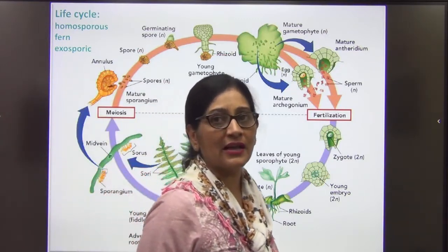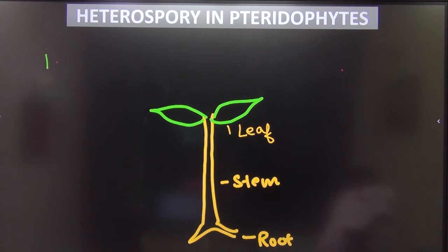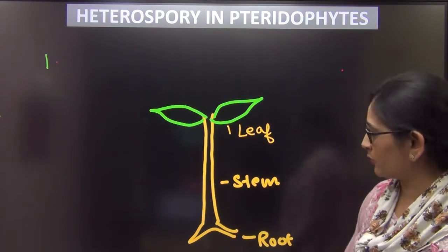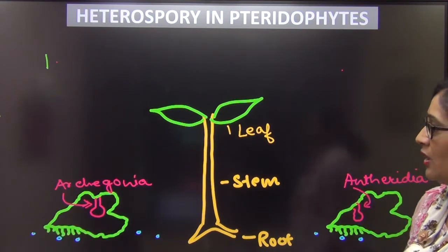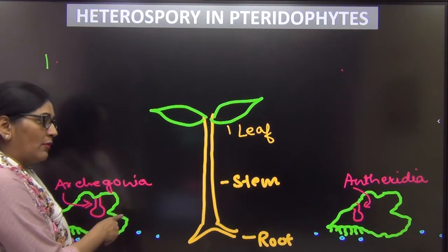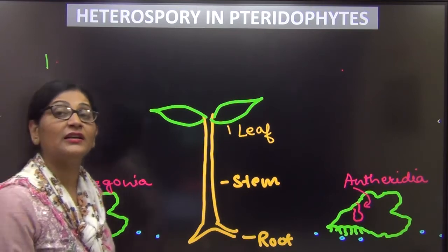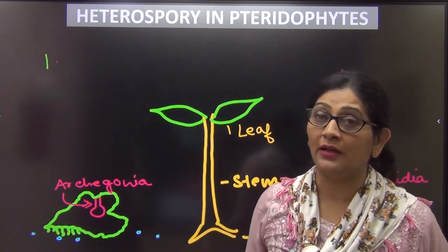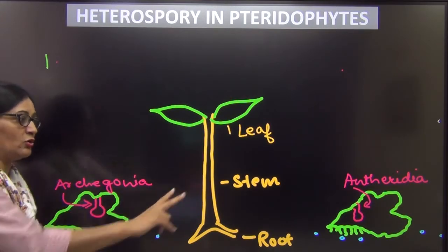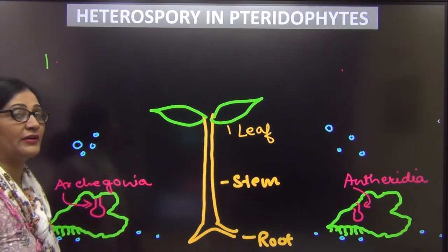Now what happened in some pteridophytes is that they became heterosporous. What is the concept of heterospory? I want two different gametophytes — a separate gametophyte where the male gamete will be formed with antheridia, and a separate gametophyte where the female gamete will be formed with archegonia. Earlier there was one gametophyte containing both antheridia and archegonia, but now I want two different ones. Since gametophytes are formed from spores, I must have two different types of spores as well.